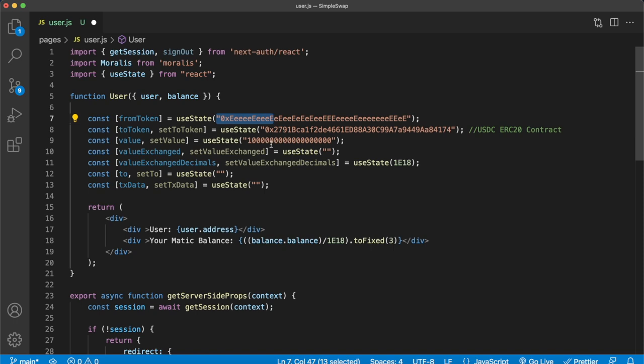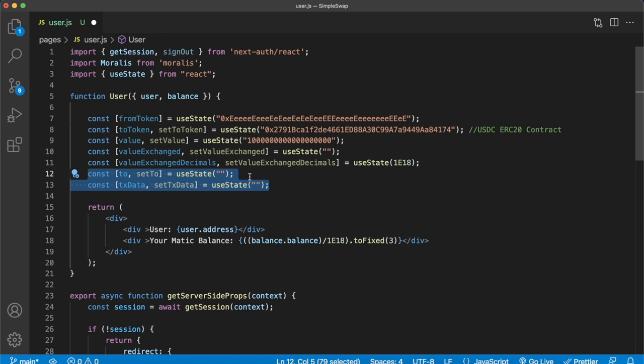The last two variables are toAddress — the address we're sending our swap request to, which will be the 1inch aggregator — and txData, a hex string with transaction details, both provided when you request a swap from 1inch. We store these so we know the details of the transaction.